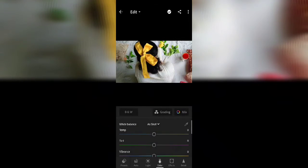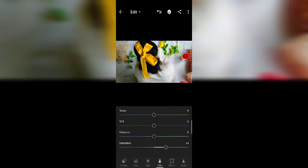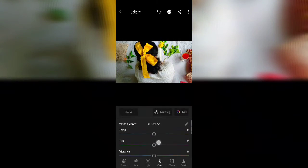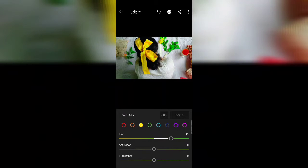Now tap on the color icon and increase the saturation. Then go to 'Mix' and increase the color that matches the top you're wearing or the dominant color in your picture. I have a yellow ribbon, so I'm increasing the yellow color. I also have green leaves, so I'm increasing the green color.